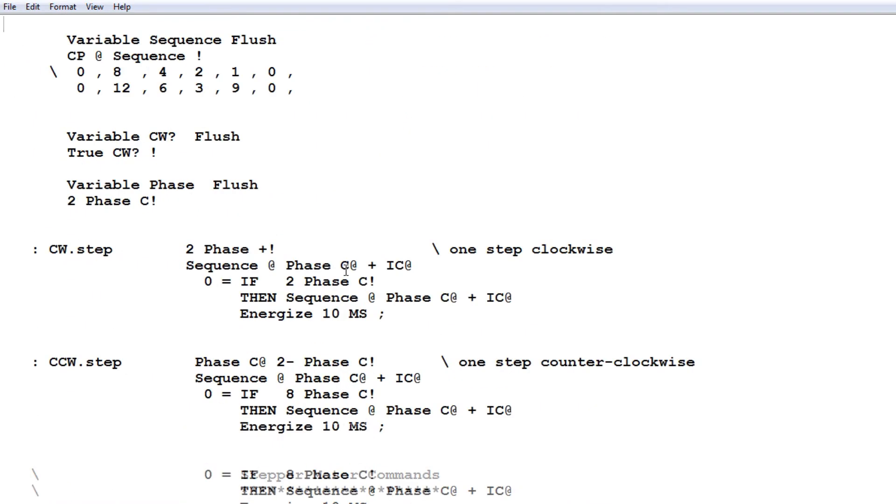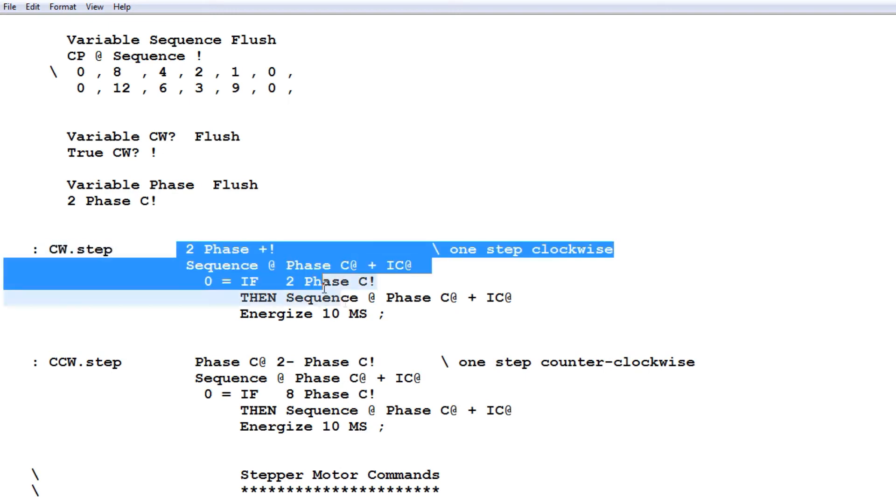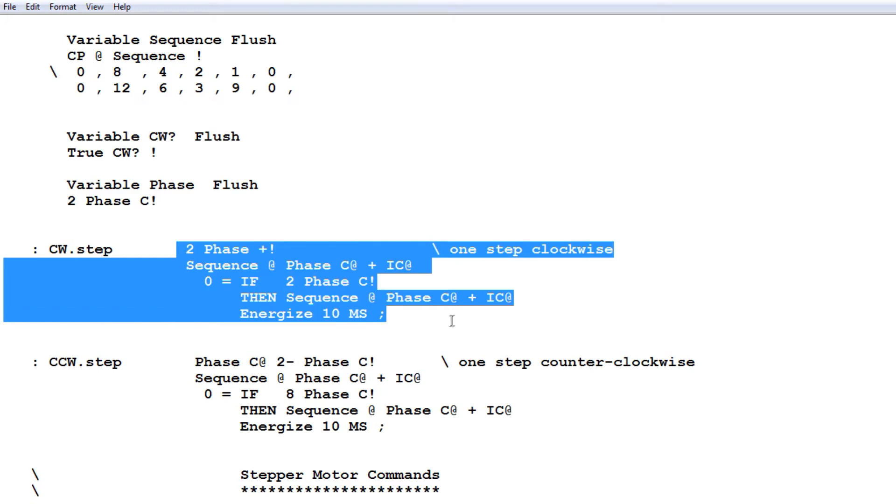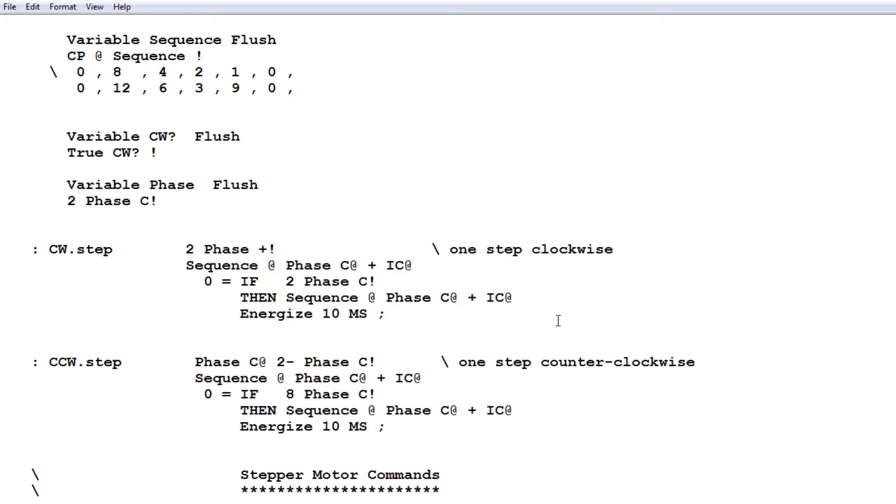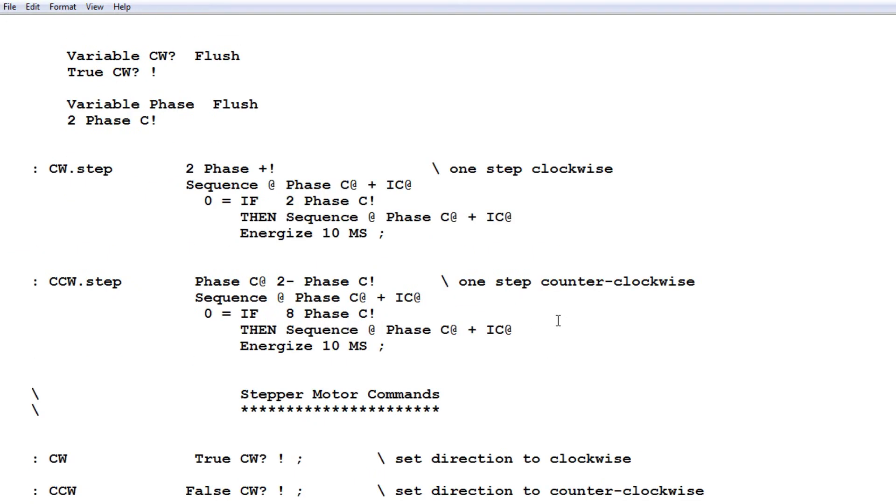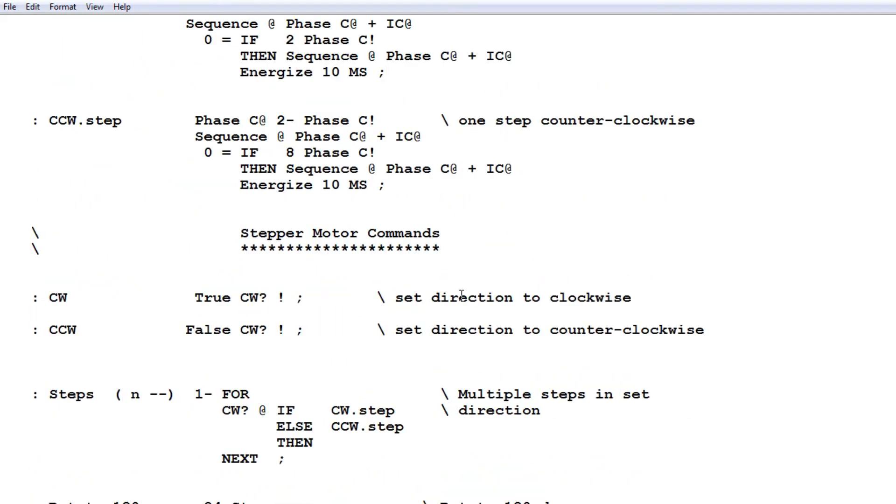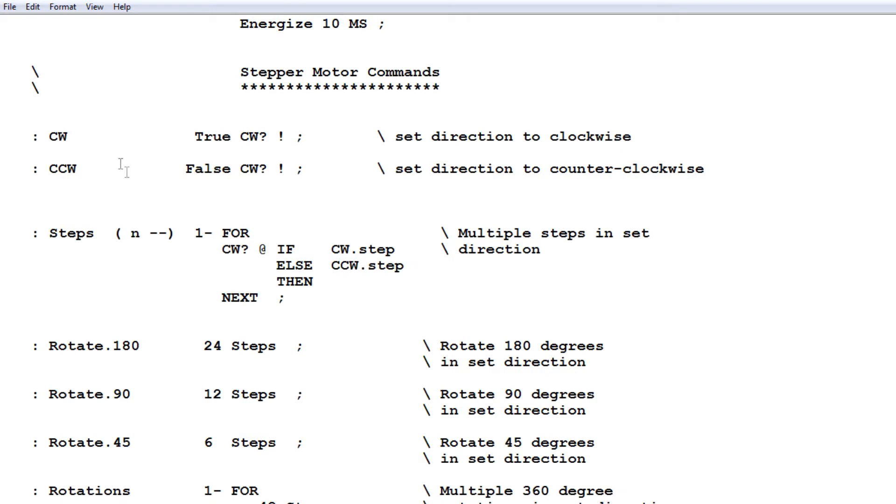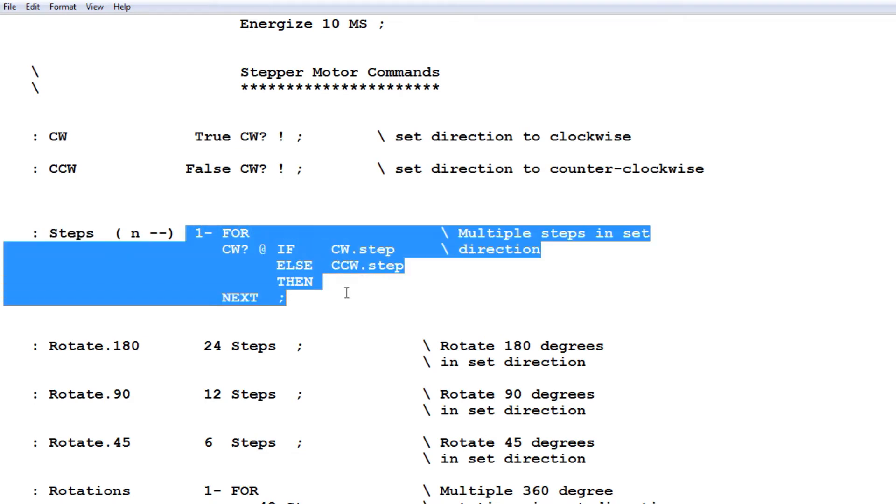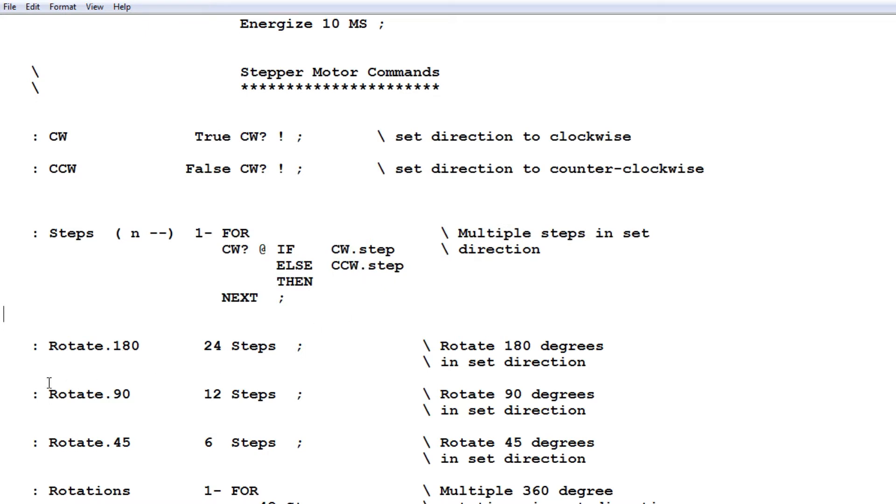So if we look down here, clockwise step. So if I type that, it will actually move the stepper motor one step clockwise. And that's the code that it will run. And another word is counterclockwise step. And there's more commands is clockwise, counterclockwise, steps. So if we type 20 steps, you'll turn the stepper motor 20 steps. And there's the code that will run. And here's a word called rotate 180. So it will rotate 180 degrees. And if you look at the code, it's 24 steps.